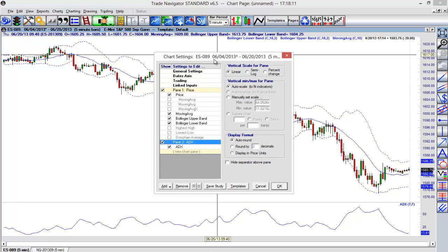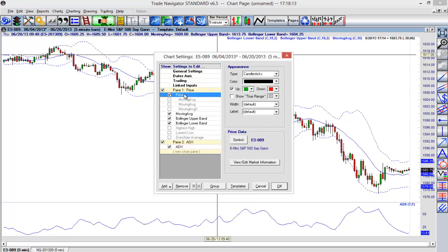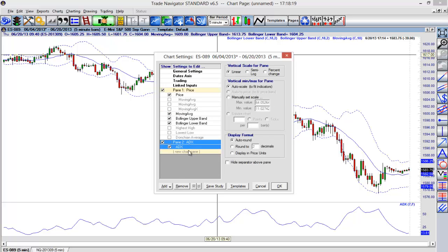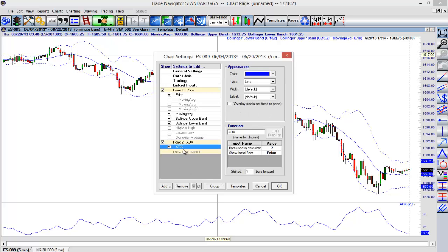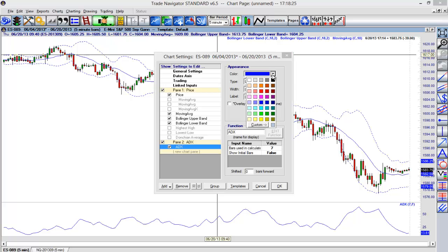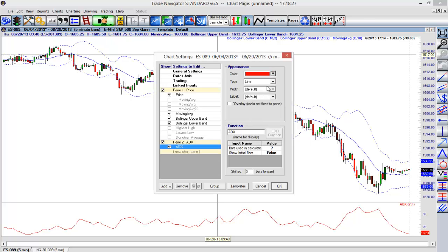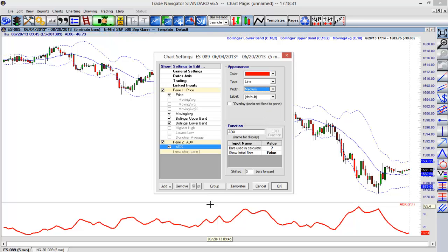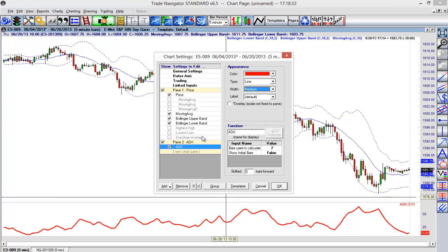If I select that, we see we have options here for not only price but we also can choose things like our different indicators that are added. If I select pane 2 here—and you can see we have different panes, and I'll go through that in just a minute—if I select the ADX, I can adjust things like the color. So I'll maybe change this to a red color. We can also make it a little bit thicker as well. You can see that changing here as I change those different options.